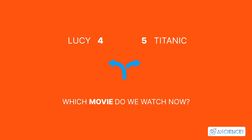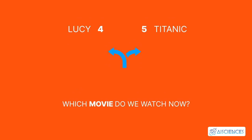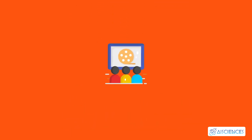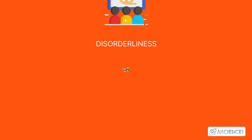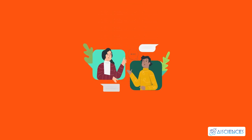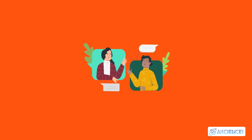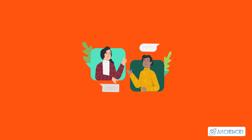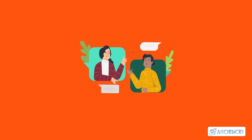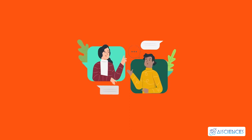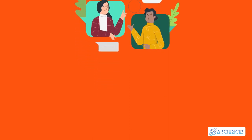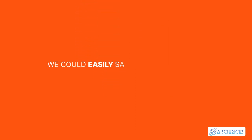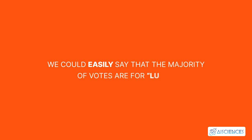Isn't it hard to choose one movie now, because the votes for both the movies are somewhat equal. This is exactly what we call disorderliness. There is an equal number of votes for both the movies, and we can't really decide which movie we should watch. It would have been much easier if the votes for Lucy were 8, and for Titanic it was 2. Here we could easily say that the majority of votes are for Lucy hence everyone will be watching this movie.